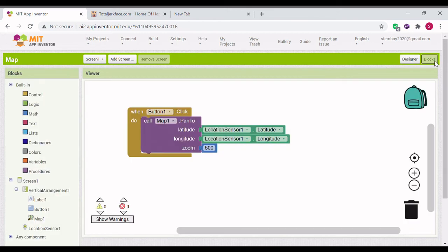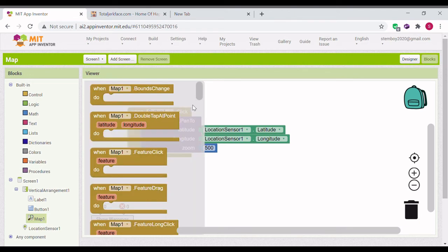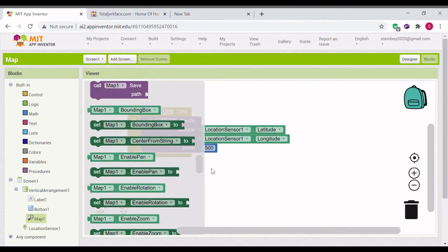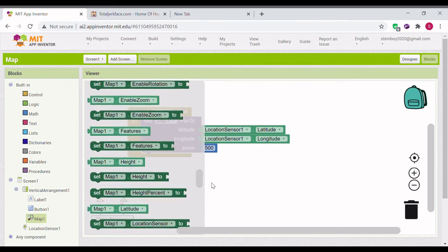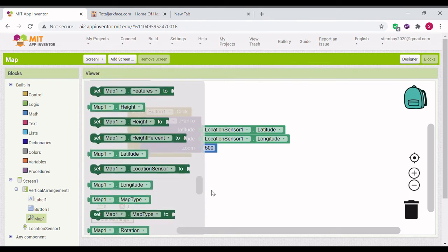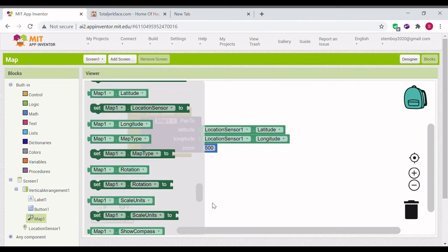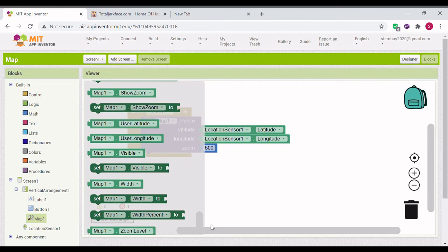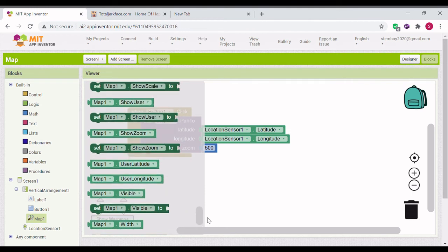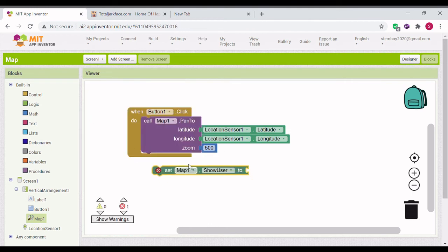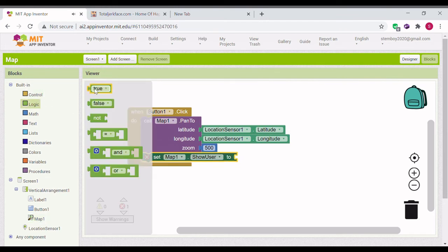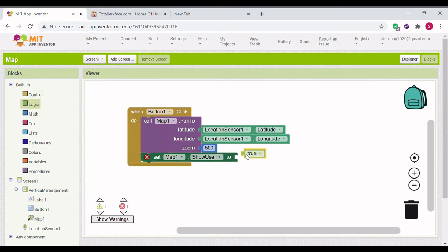Let's go a step further and make the user visible. Go to the map 1, set show user to true. And that should be our map app.